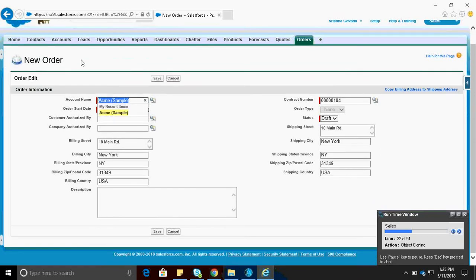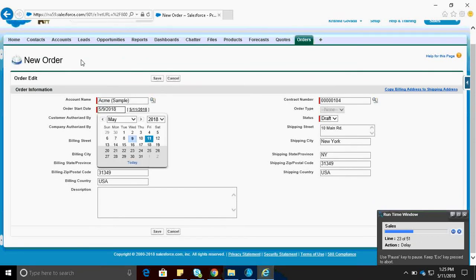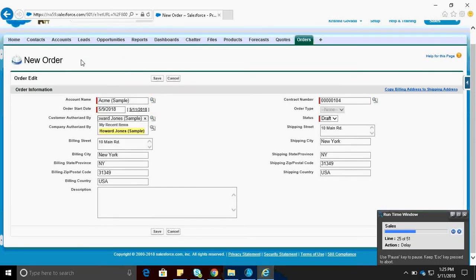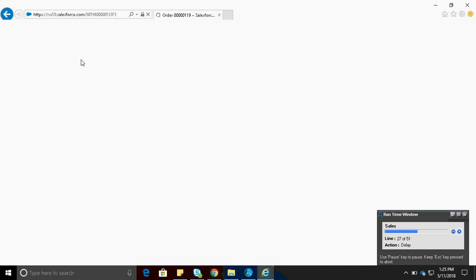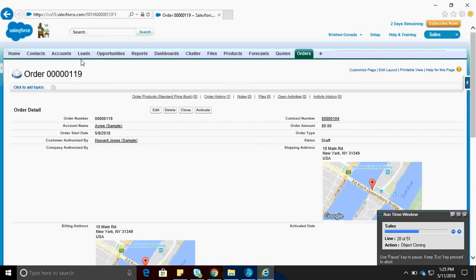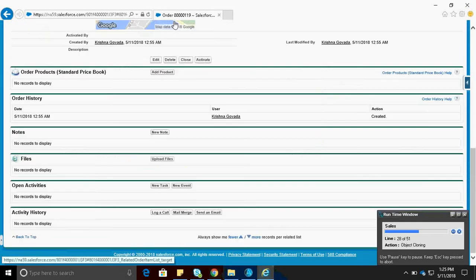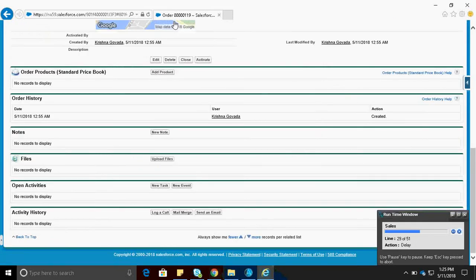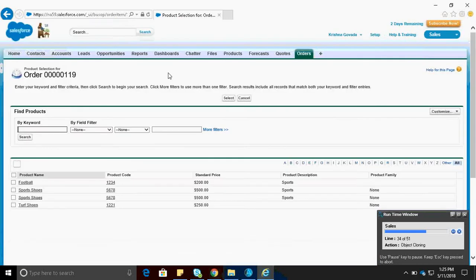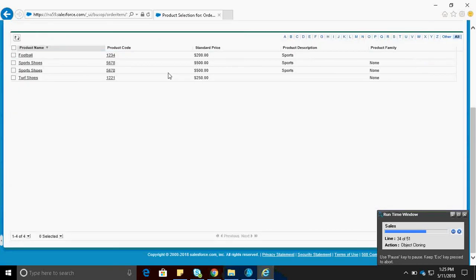Now Automation is creating the new order. Now with customer and contract information. Automation successfully created the new order draft and is now going to add the products.